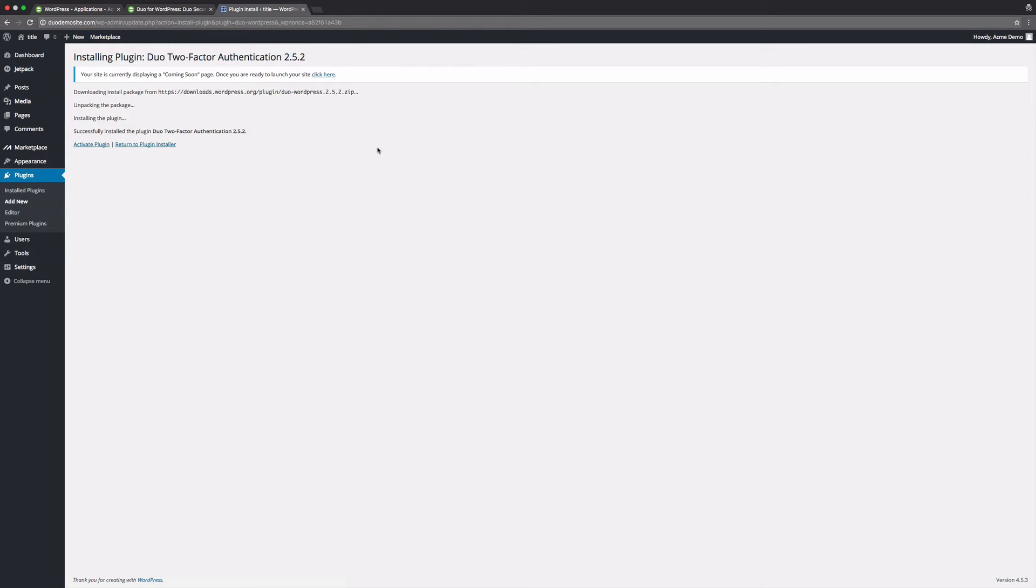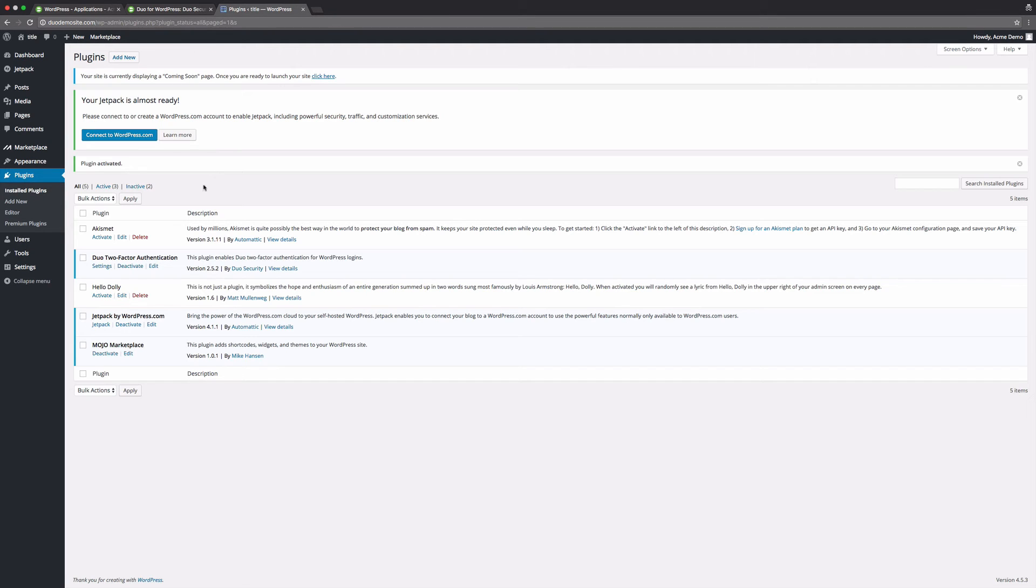After the plugin is installed, click activate plugin. Then click settings.